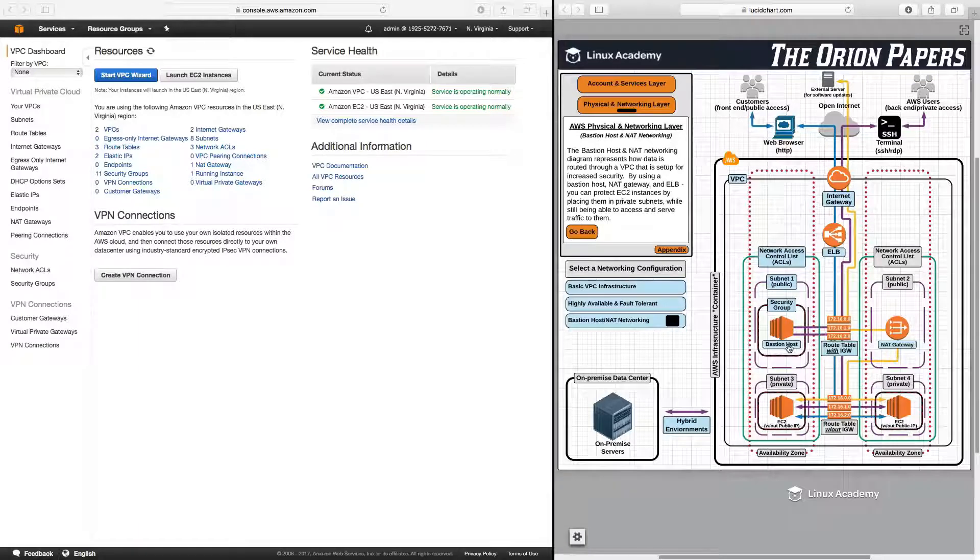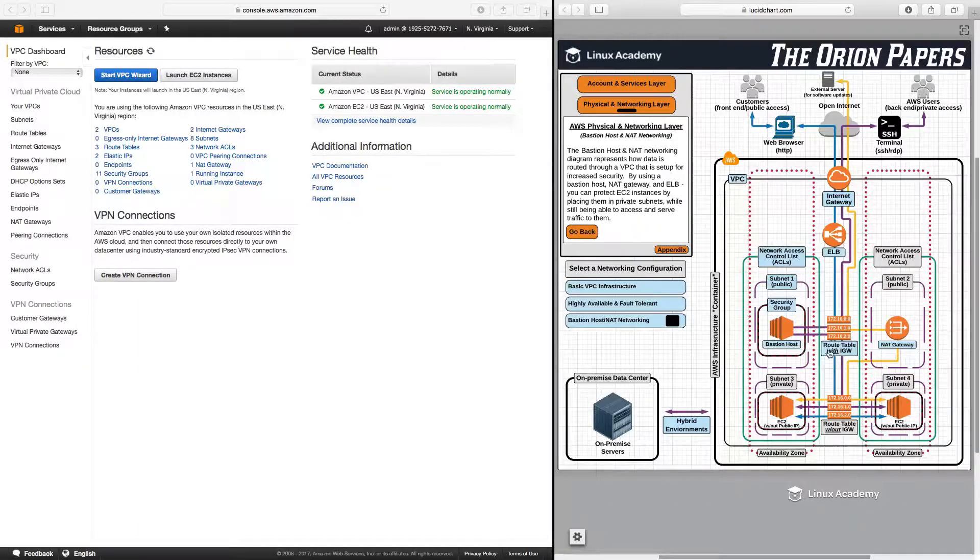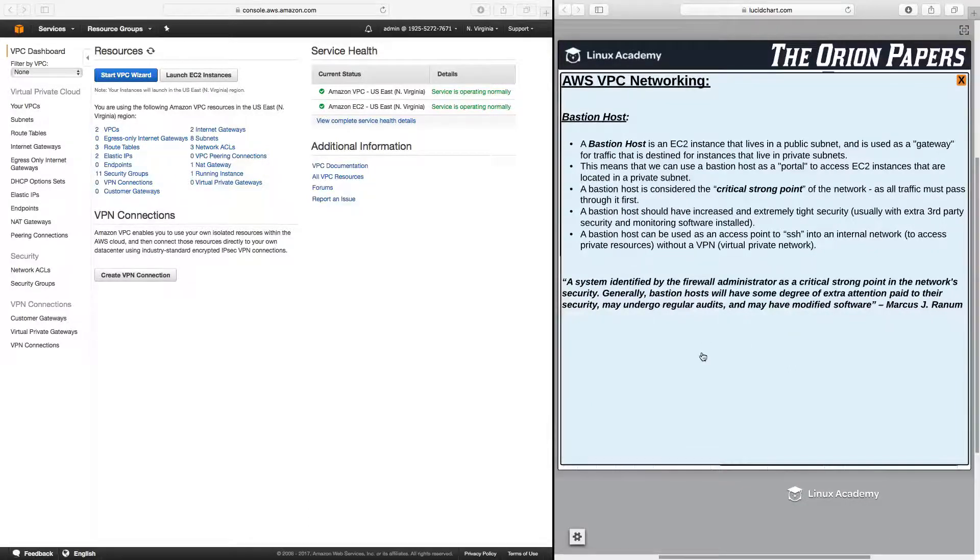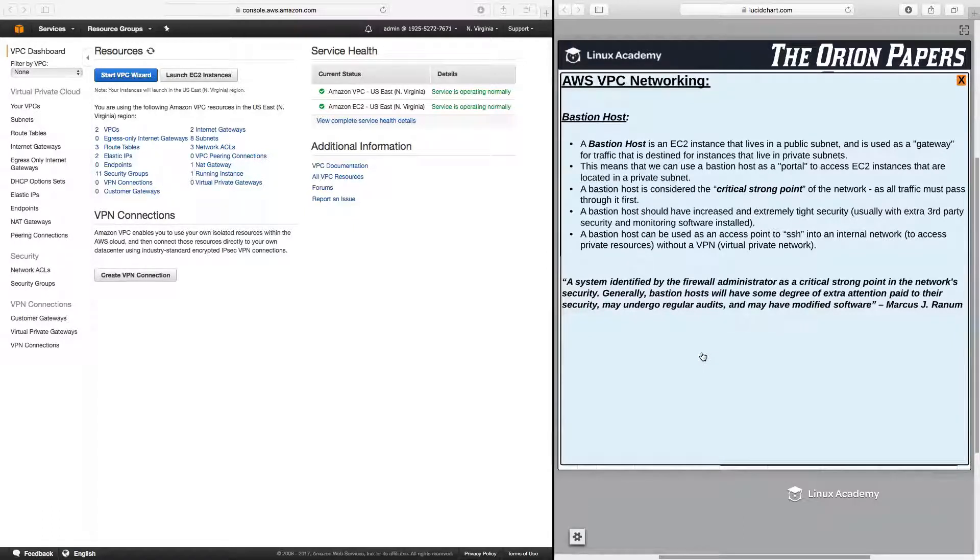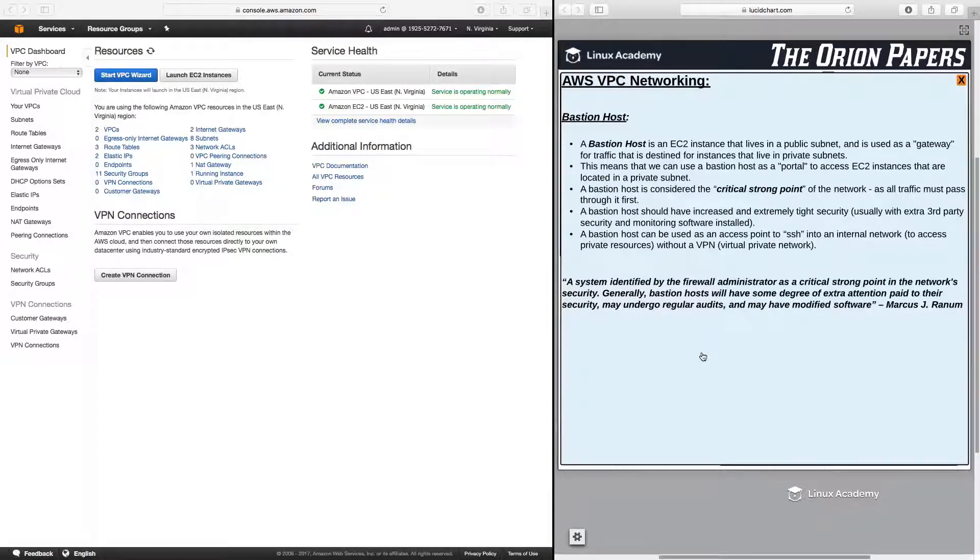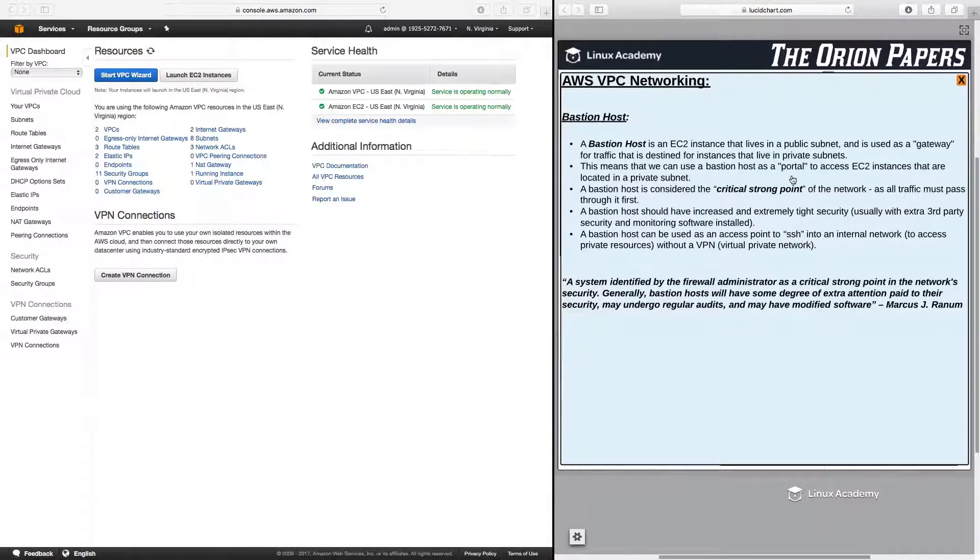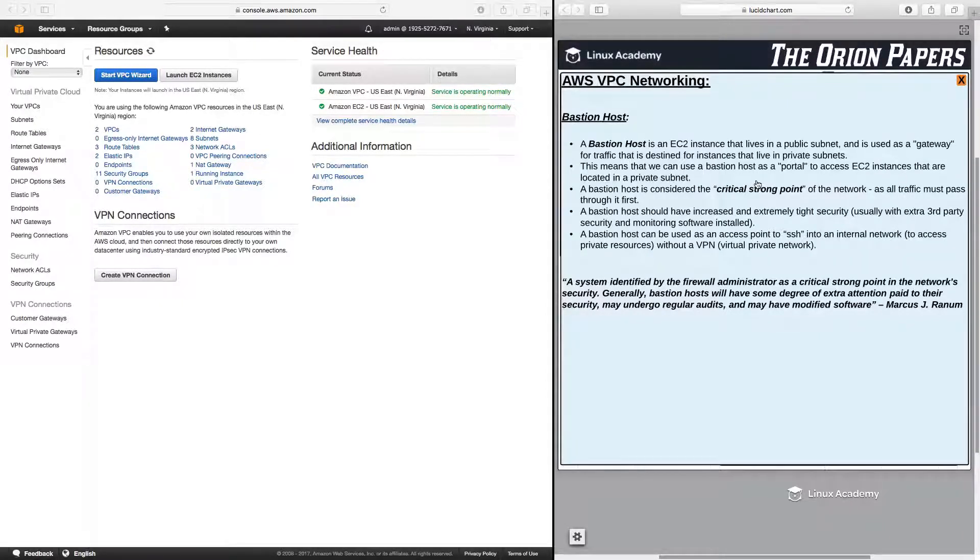Let's focus on a bastion host. A bastion host is an EC2 instance that lives in a public subnet and is used as a gateway for traffic that is destined for instances that live in a private subnet. This means that we can use a bastion host as a portal to access EC2 instances that are located in a private subnet.